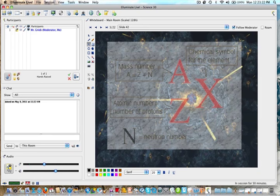The format is X with A as a superscript and Z as a subscript. X would be some type of chemical symbol or element — so for hydrogen it would be H, for helium it would be He. Each element has a symbol from the periodic table.